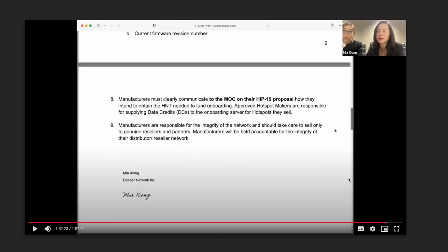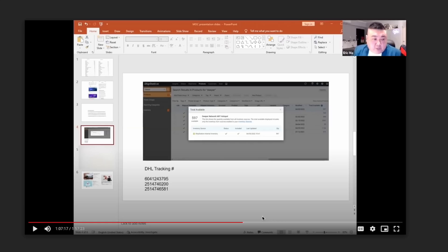And I think that's something they should have thought of before signing this agreement with this exclusive distributor. Now, the MOC also brought up the document that was signed by the Deeper Network when they were approved as a manufacturer. And as we can see here, number nine, it says manufacturers are responsible for the integrity of the network and should take care to sell only to genuine resellers and partners. Manufacturers will be held accountable for the integrity of their distributor slash reseller network. I am very happy to see that they just pointed that out, that the Deeper Network did in fact sign this and they must take full responsibility for what this distributor did.